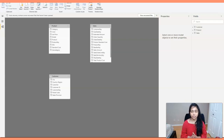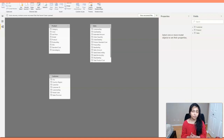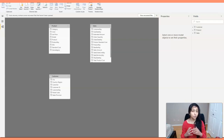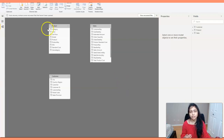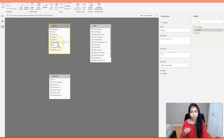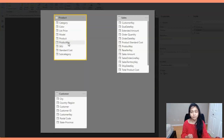To start creating relationships between tables, you have to start with the master tables. Master tables are lookup tables which don't have any duplicates at the ID or key level. Looking at these three tables, the product table is the master table — it doesn't have any duplicates. If you take one product key, there is no other row with the same product key in this table. That's how you identify a master table.